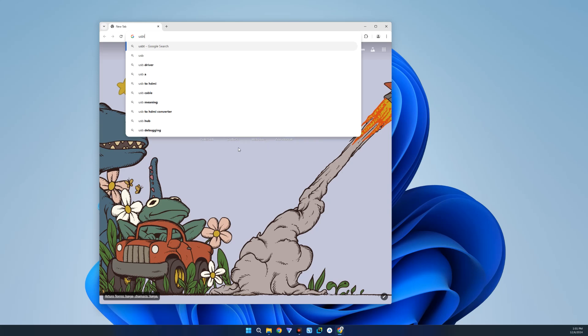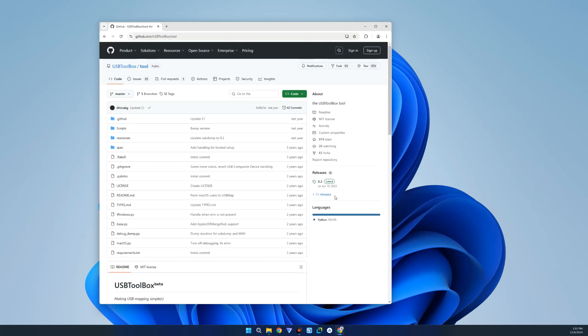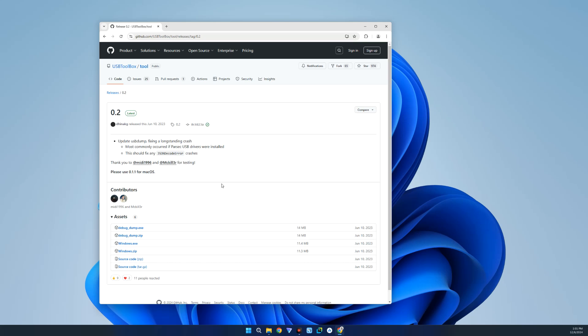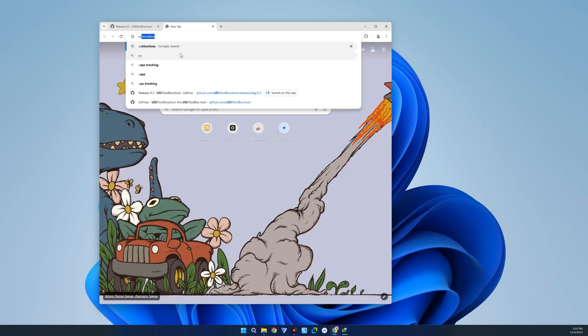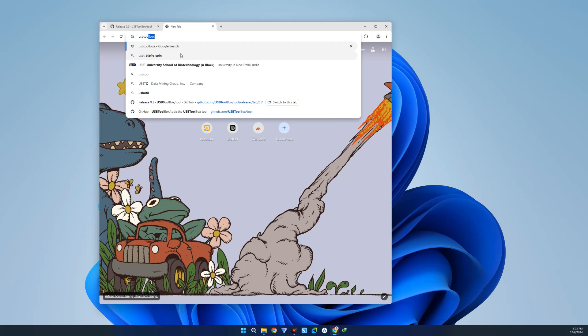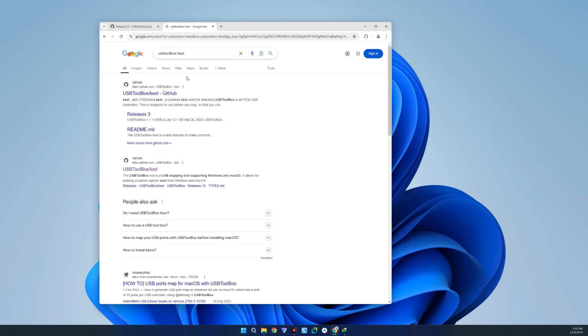Click on the link to USB Toolbox right here on GitHub. Now click on the latest release right here and then download Windows.exe. Next we're also going to download USB Toolbox Text, so search for USB Toolbox Text and then click on the link.